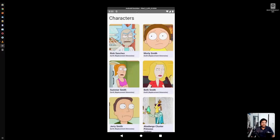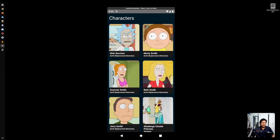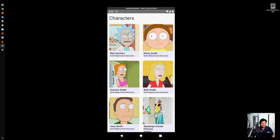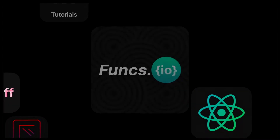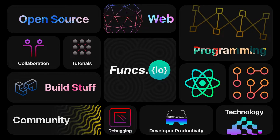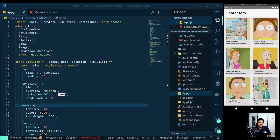Hey folks, welcome to another interesting tutorial. In this video I will show you how to theme your app based on system color scheme — that is dark mode and light mode — by building a custom theme provider. So without further ado, let's get started. I have scaffolded a bare React Native project using React Native CLI and built a sample app.